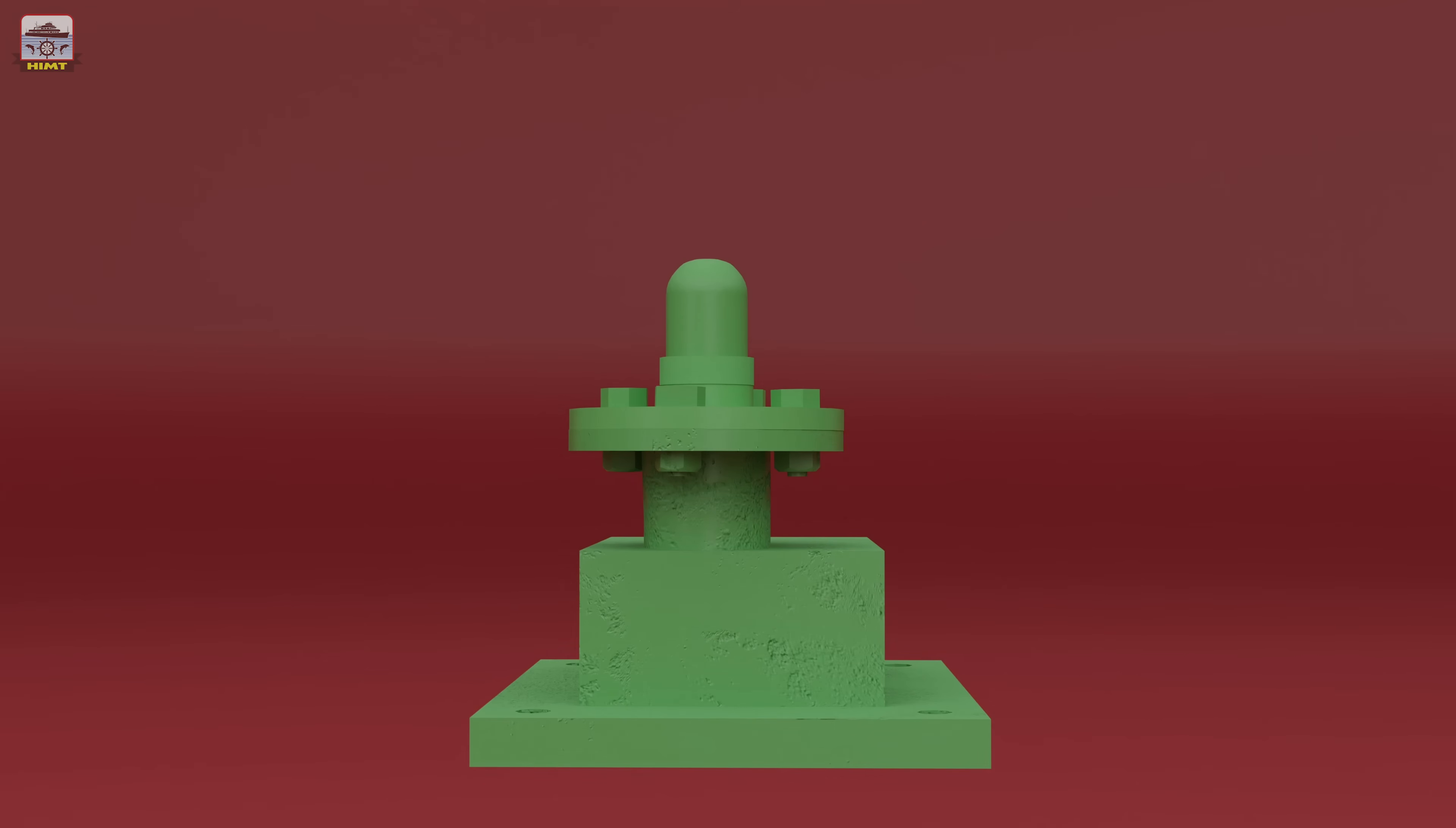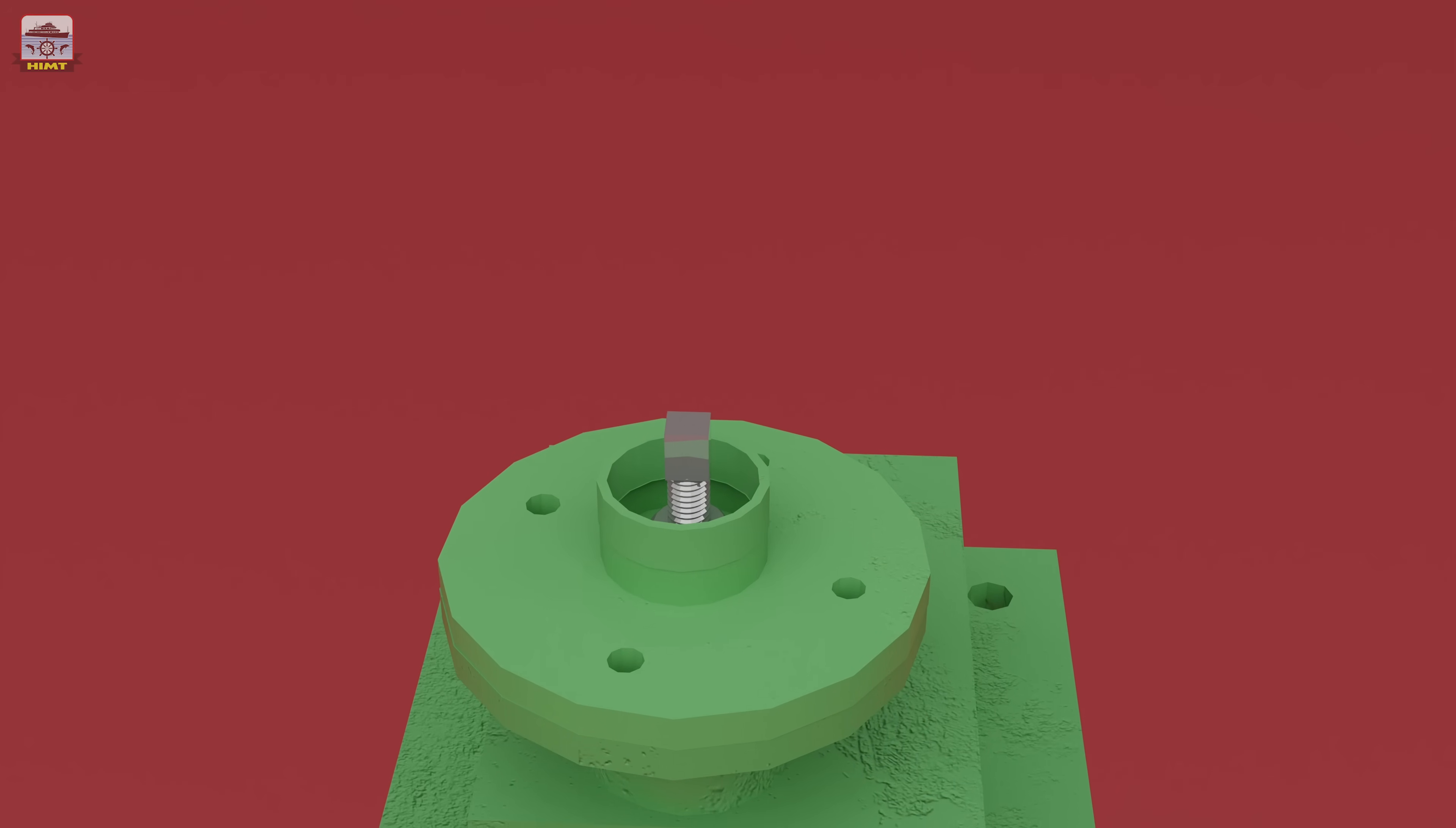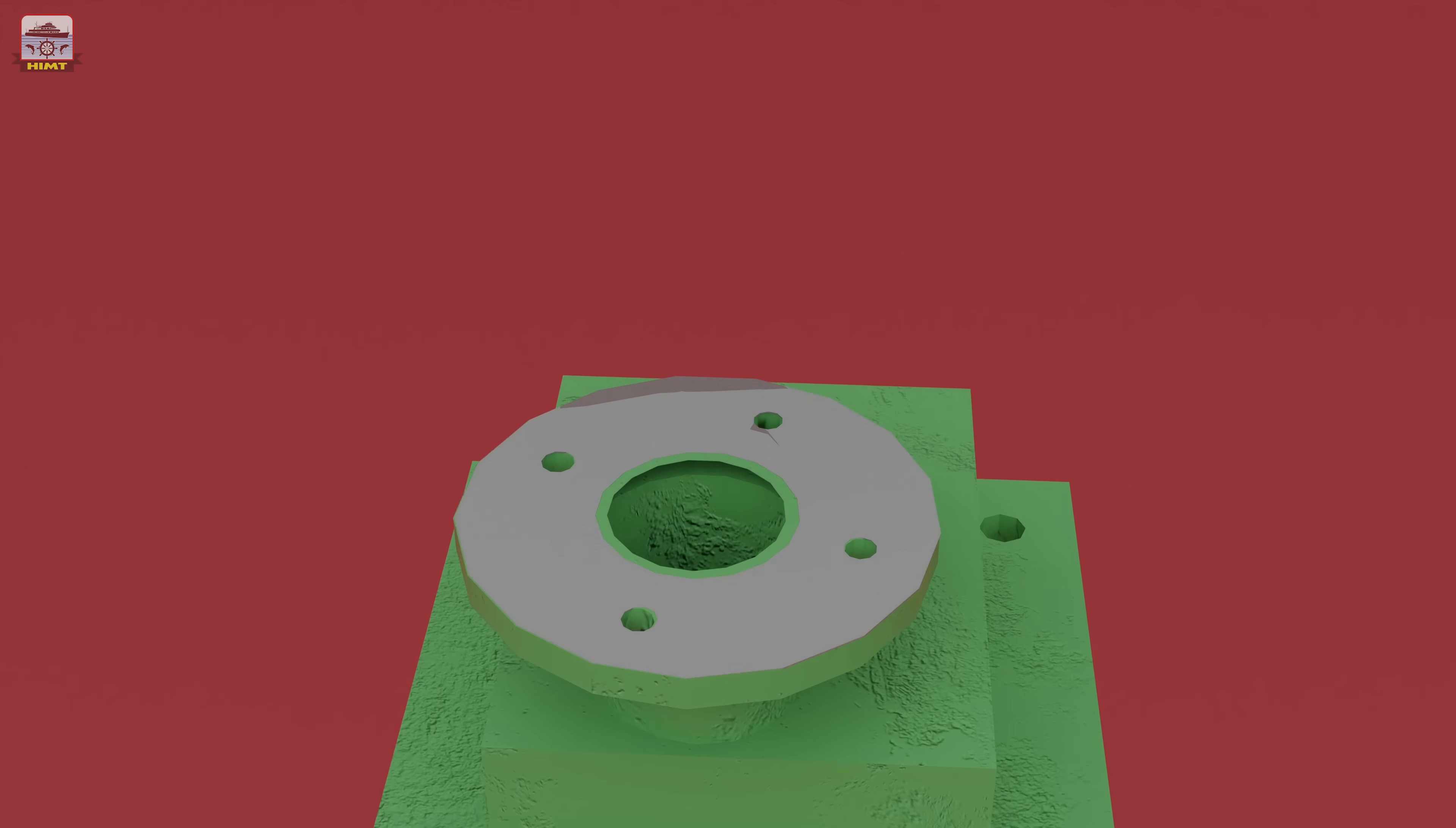Now, remove the cap located on top of the relief valve, providing access to the valve's internals. Now, remove the securing bolts and nuts of the flange meant for the adjustment screw. Gently remove the adjustment screw, which plays a vital role in regulating the relief valve's operation. With the adjustment screw removed, carefully detach the flange from the relief valve assembly.